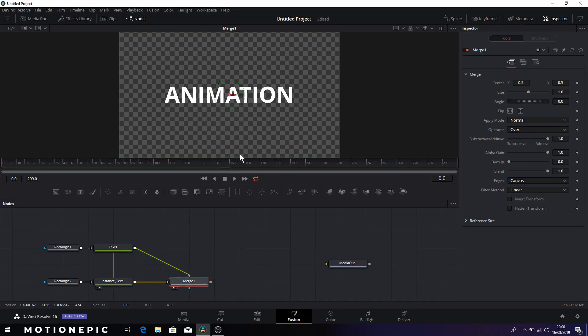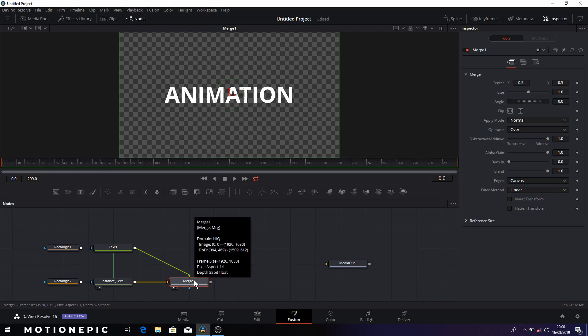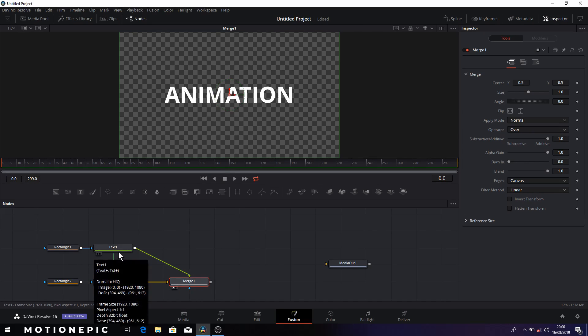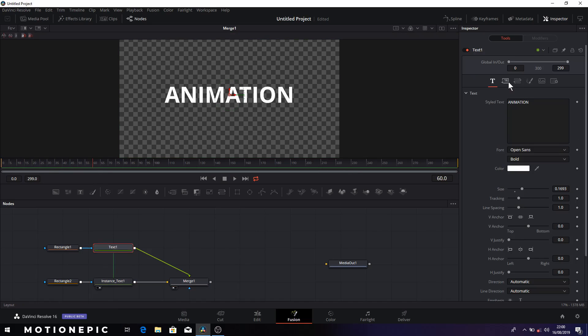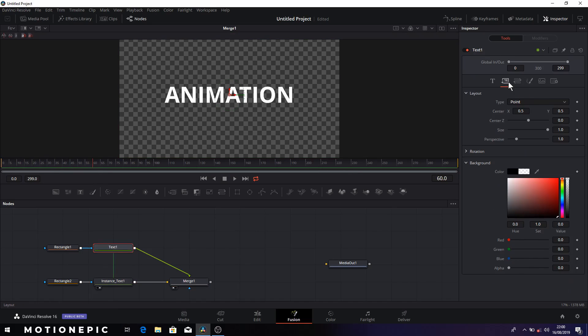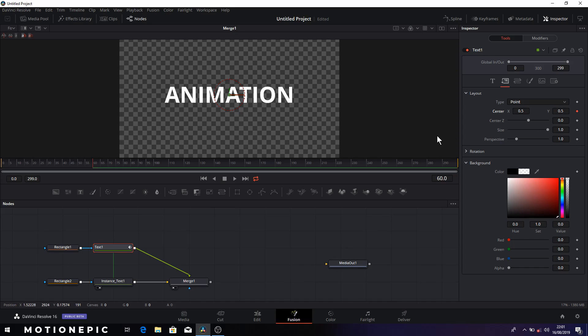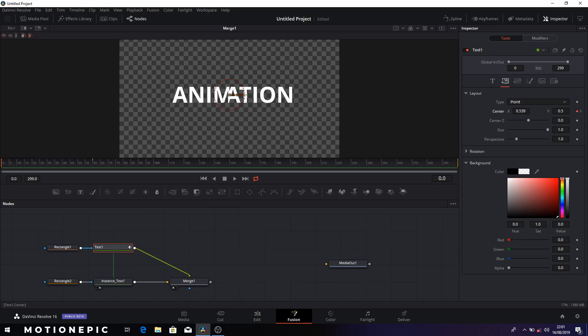So it has left side and the right side merged together and now we can simply create a simple animation. So for that we'll just go to 60th frame and I'm going to select text one, go to layout and I'm going to keyframe it. So I'm going to keyframe center X and Y. Remember we have the instance there, so just click on the diamond icon to create a keyframe. Now at 60th frame we have these values. I'm going to go back to zero and change the center X.